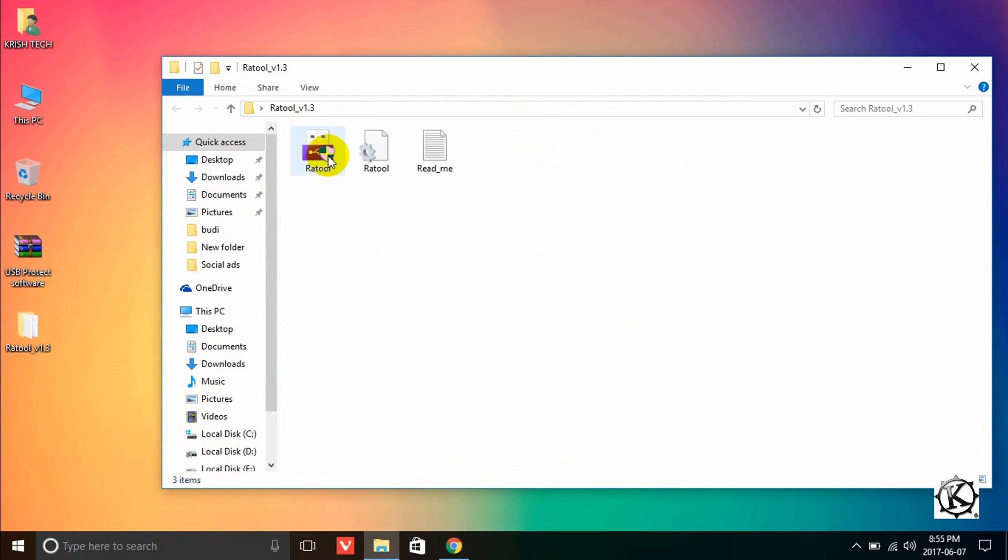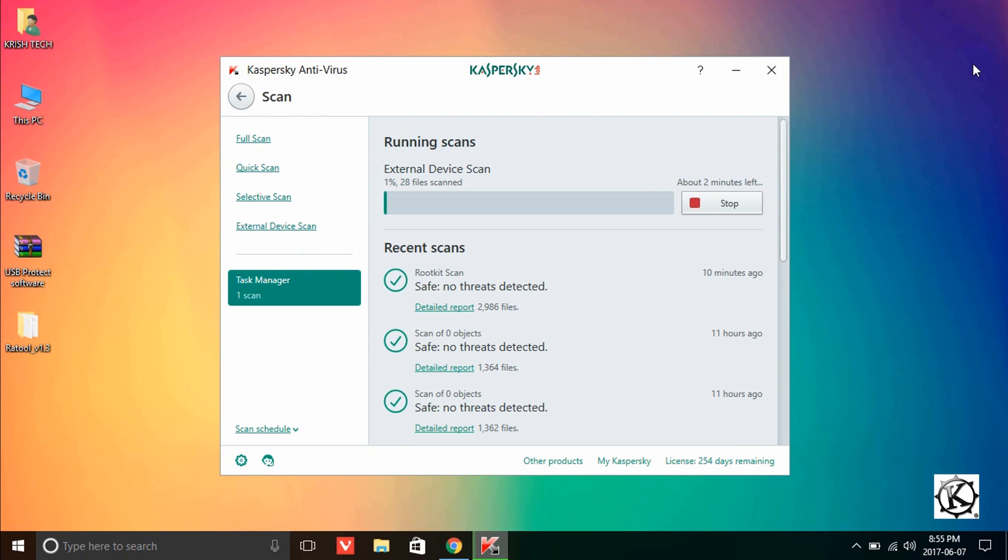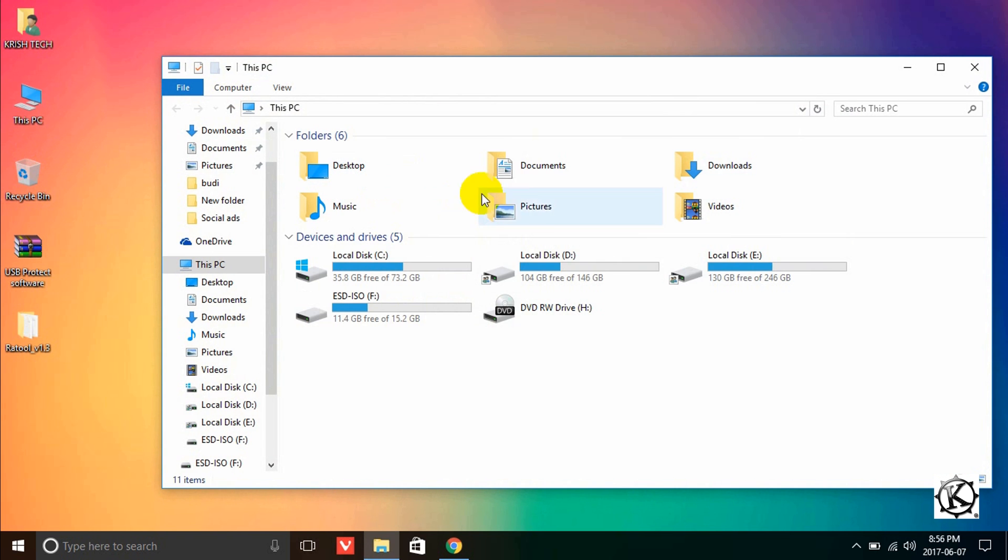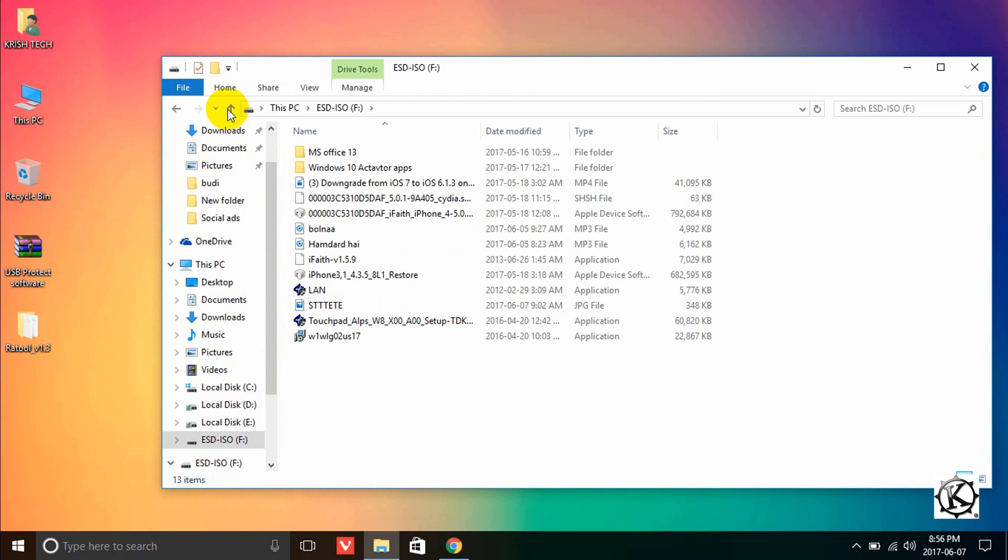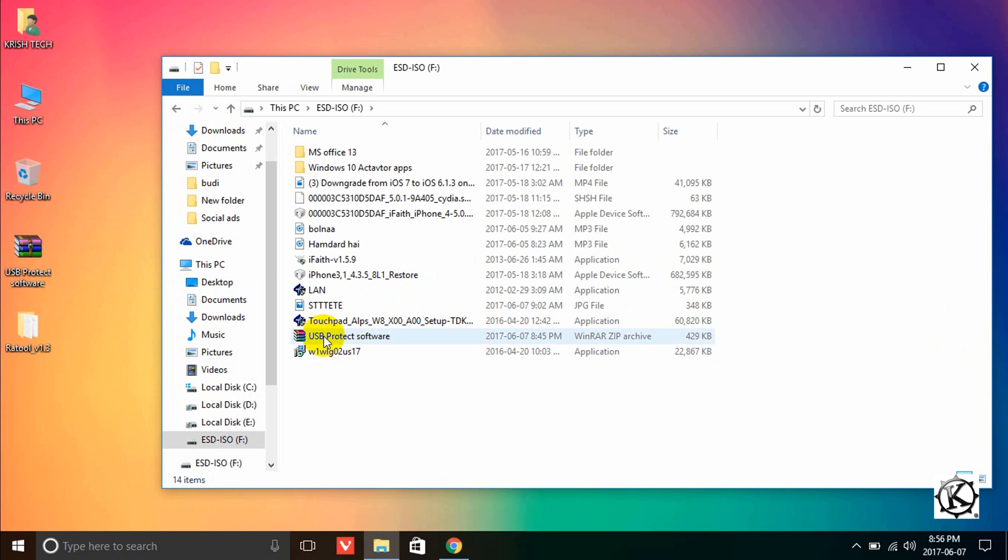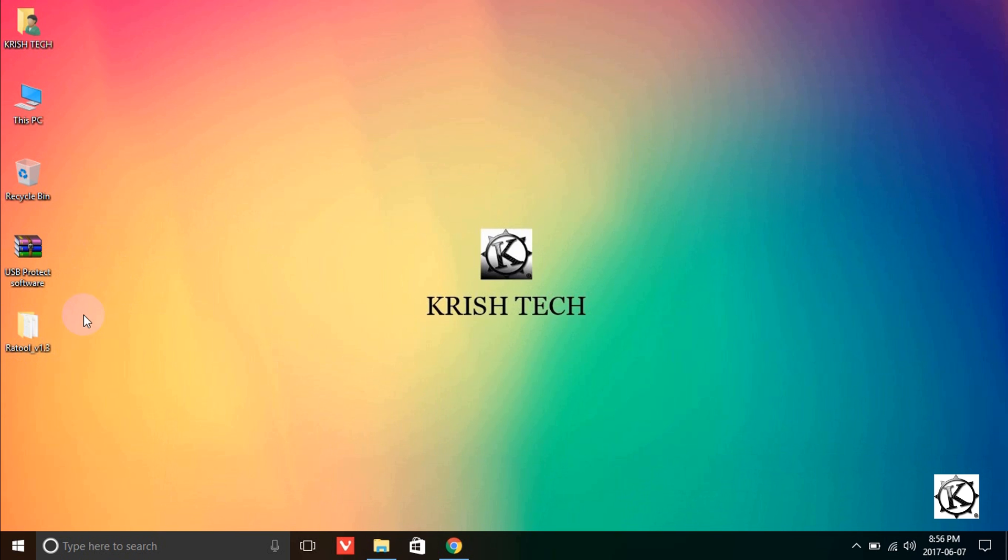This is a software application. Normally when we use USB drives or pen drives in laptops, the computer detects them and we can copy files. But with this USB protect software, we can control this. So let's open this software.